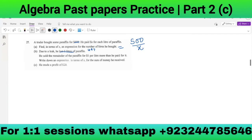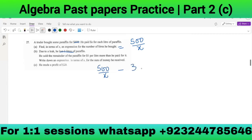Due to the leak he lost 3 liters of paraffin, so before he had 500/x liters. The expression is 500/x minus 3. Since he lost 3 liters of paraffin and sold the remainder, the number of liters remaining is 500/x minus 3. We'll equalize the denominator — the remainder of the paraffin is effectively represented as (500 - 3x)/x.